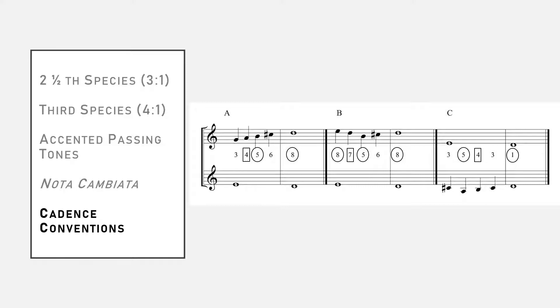Option C is the only option when the counterpoint is in the lower voice. Here we use the pattern third, fifth, fourth, third, unison.